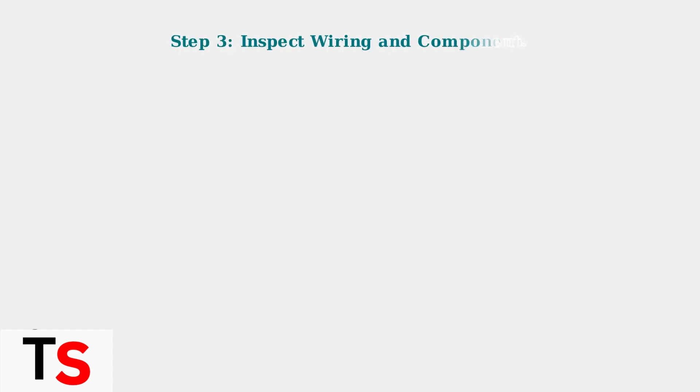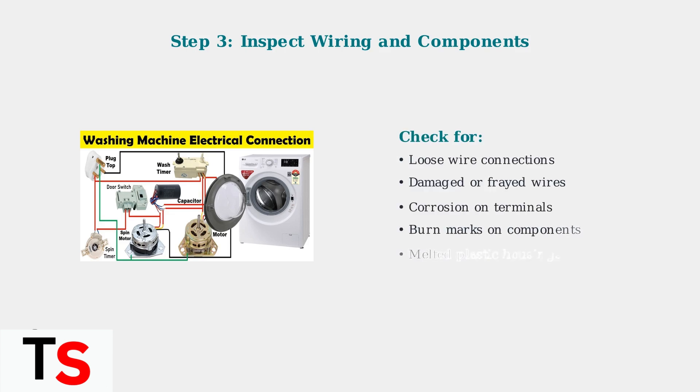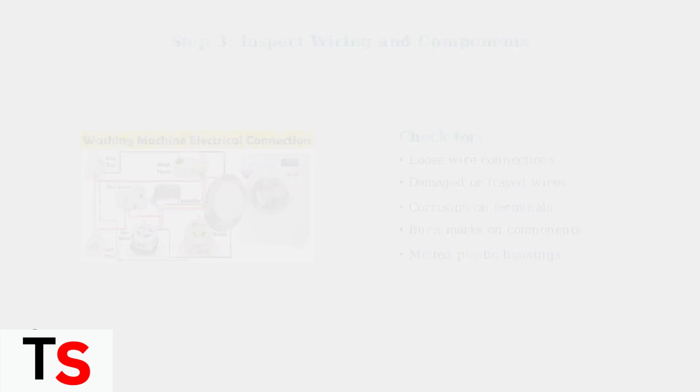Carefully inspect all wiring connections to the CCU and MCU. Look for loose connections, damaged wires, or any signs of corrosion. Also check for burn marks or other visible damage on the control units themselves.